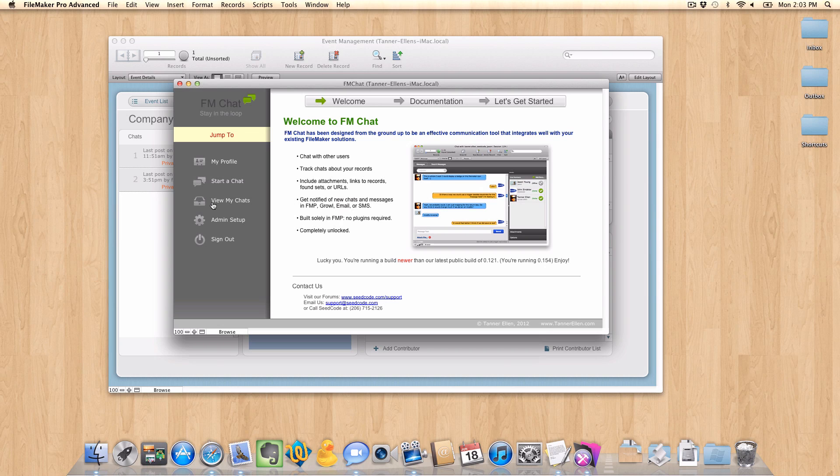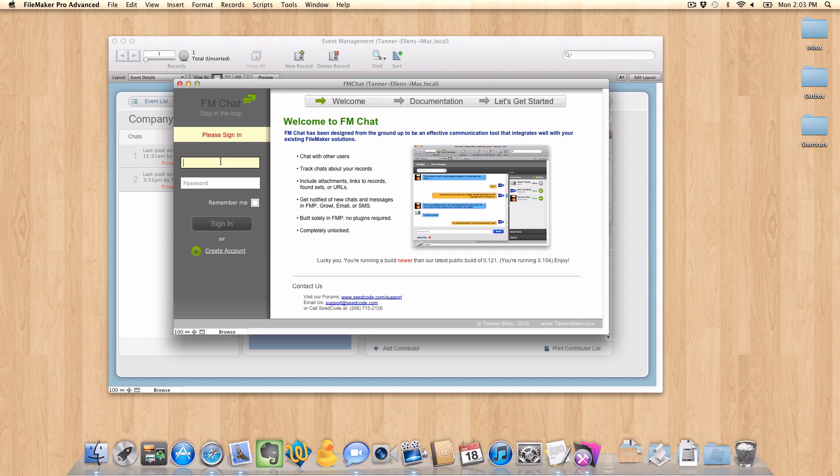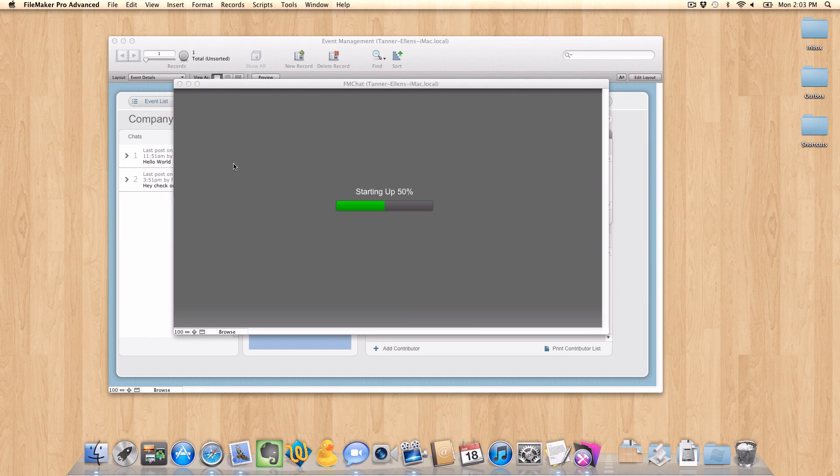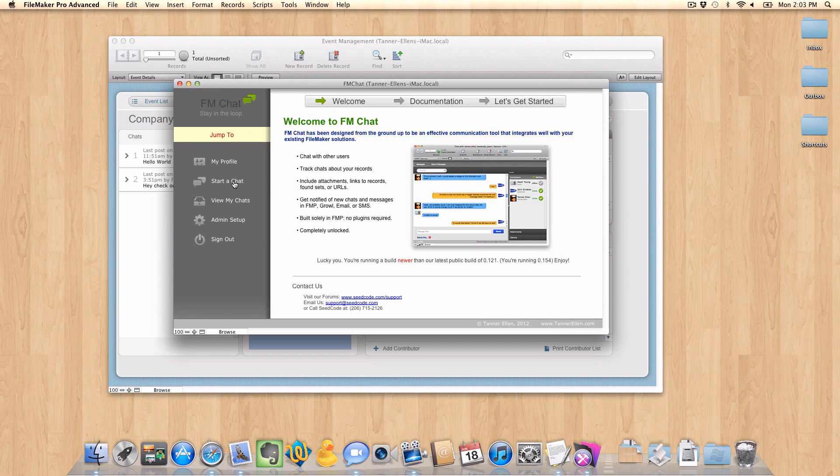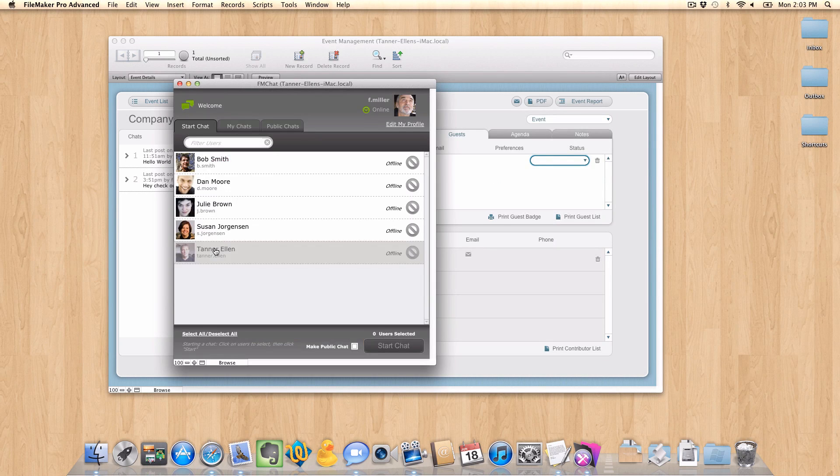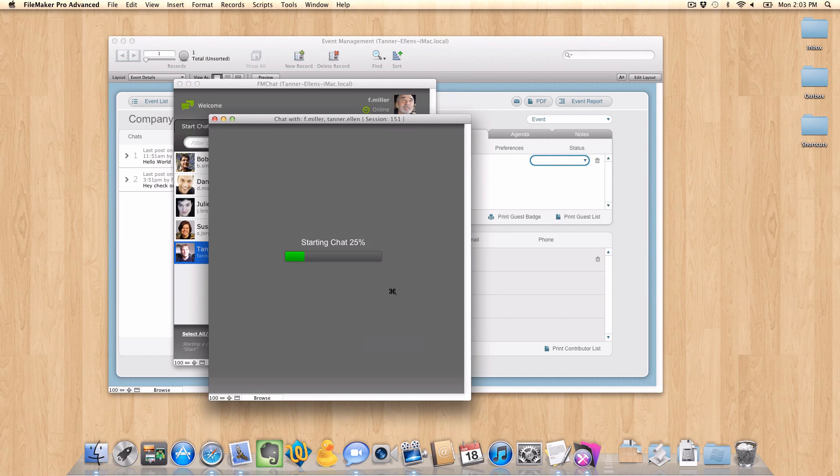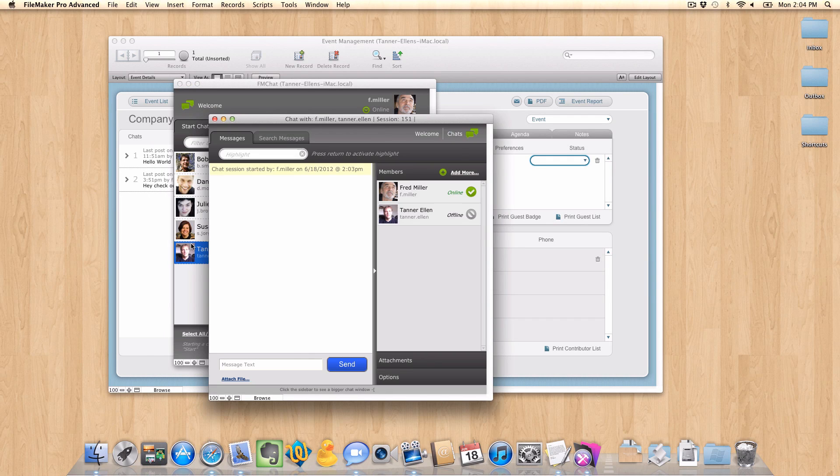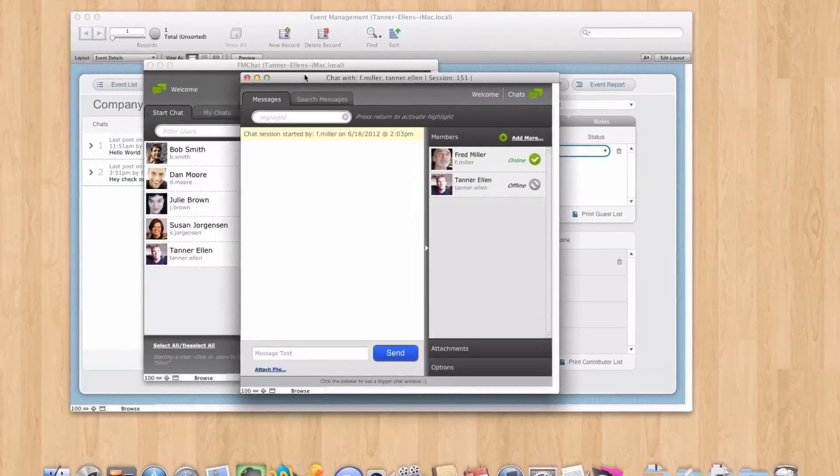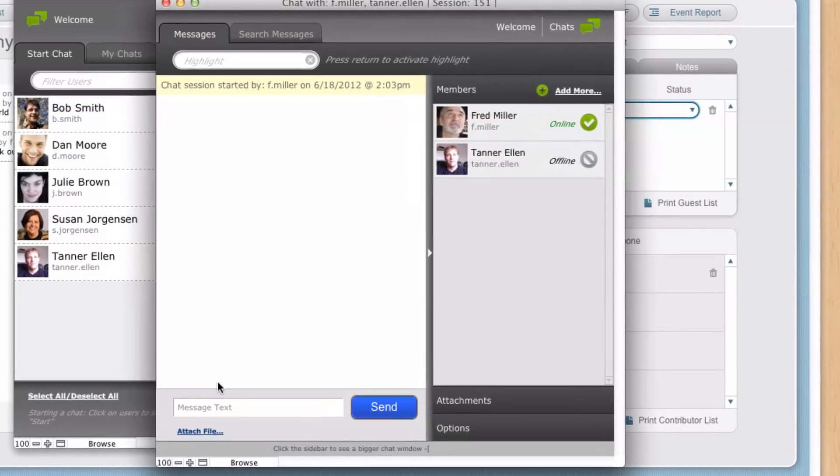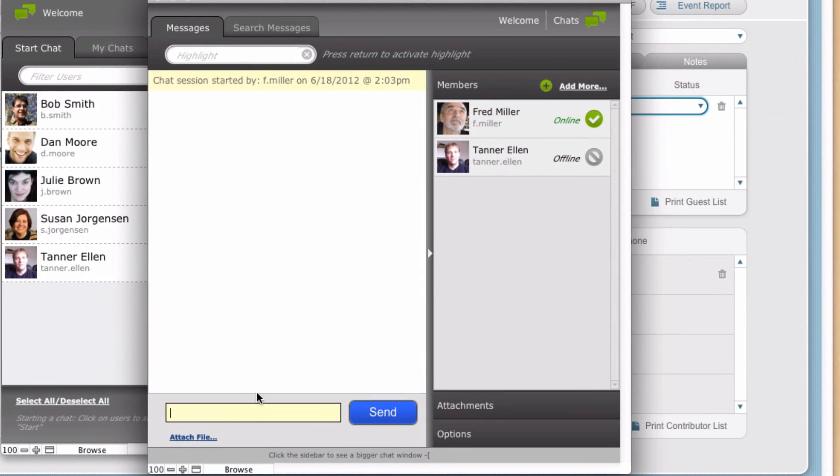So we're going to close out here. I'm going to sign out. I'm going to log in as a different user. We're going to test this guy out. So let's go to start a chat. I'm going to start a chat with myself. And start chat. And again, we could have picked everybody in here if we wanted to. It doesn't have to be just one person. But I just wanted to quickly demonstrate.